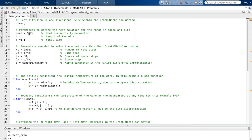First, the heat conductivity parameter — in this case we are going to set it to one-half, though of course we can change all these parameters. Then the total length of the wire, which will be one, and the maximum time we are going to consider, so the time range is going to be one as well.